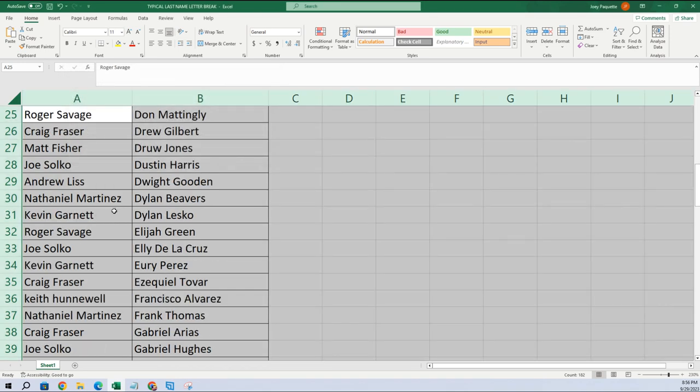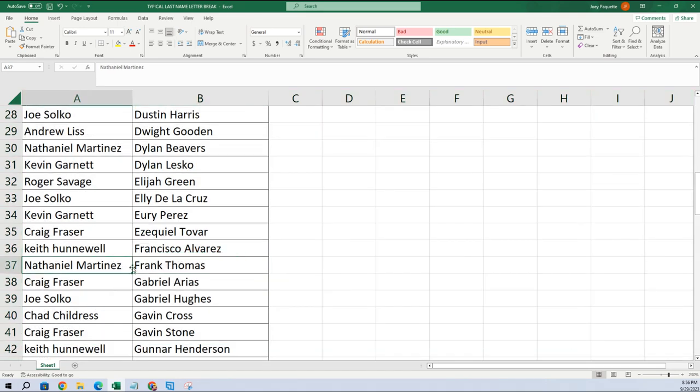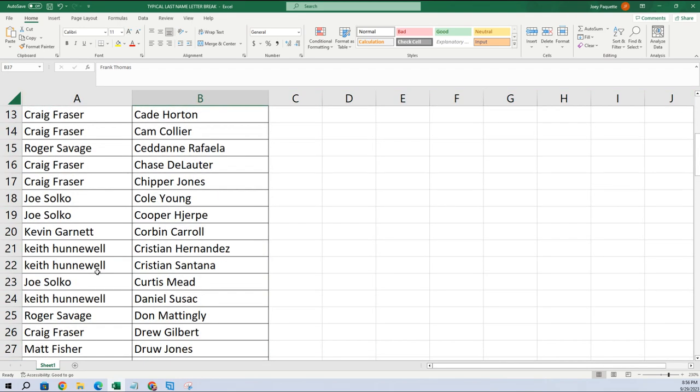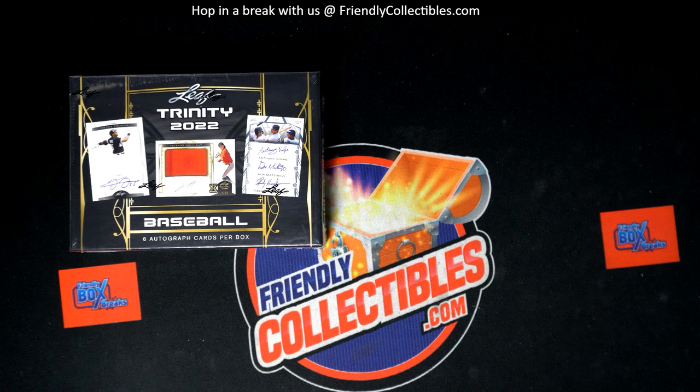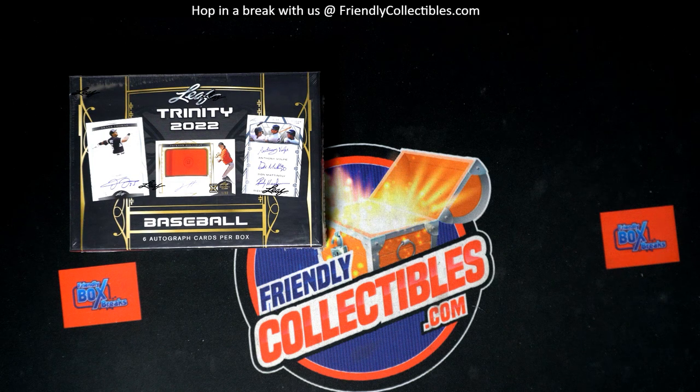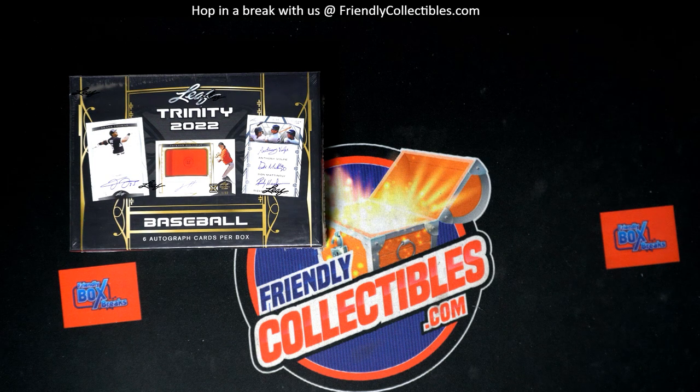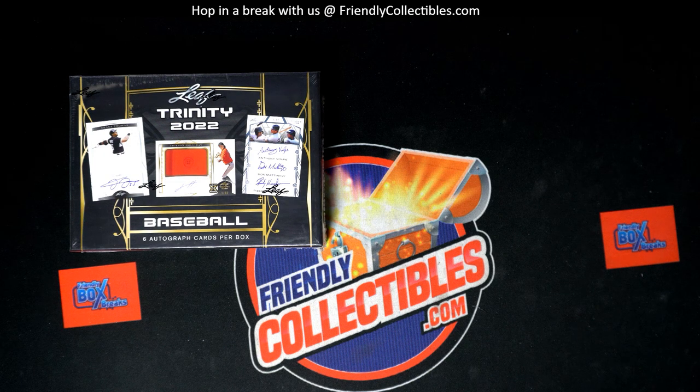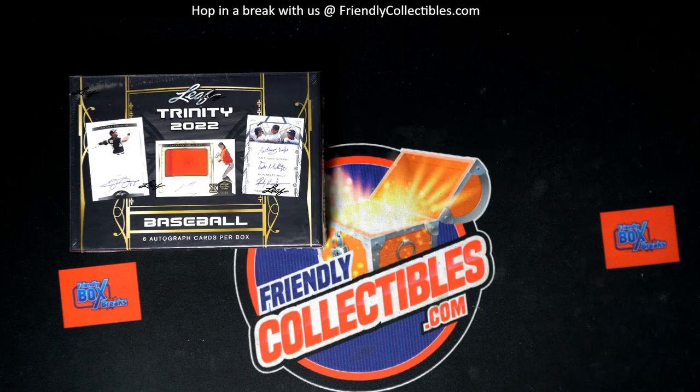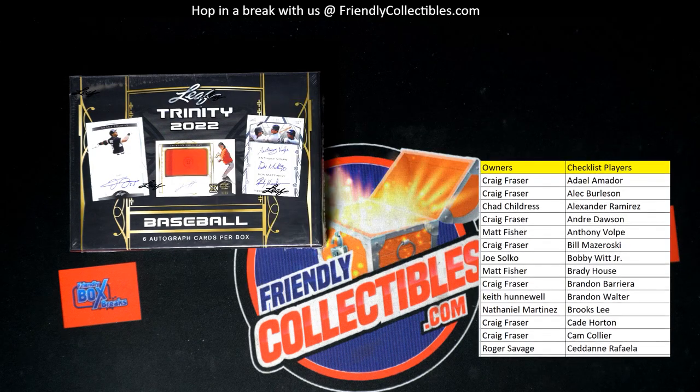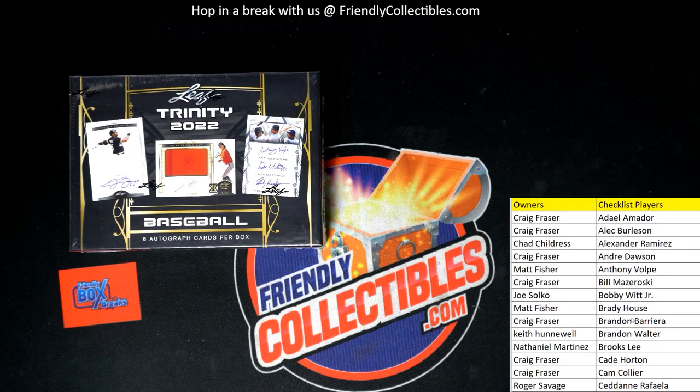So here we go. All right, so let's pop this on our screen right here. This makes this part so easy because now we can just scroll down when we pull a guy, refer back to this list, and then we're able to determine who it goes to.